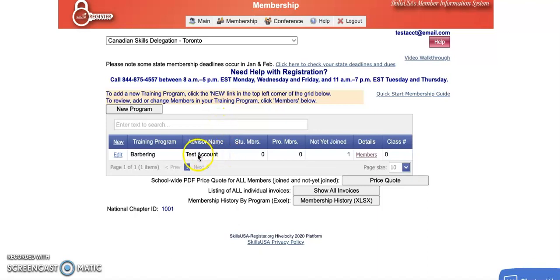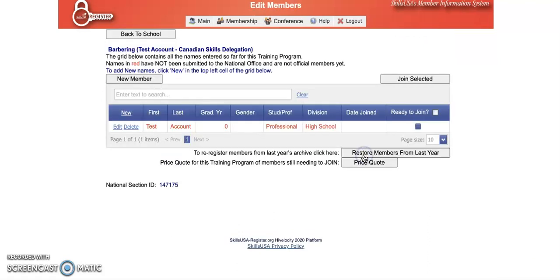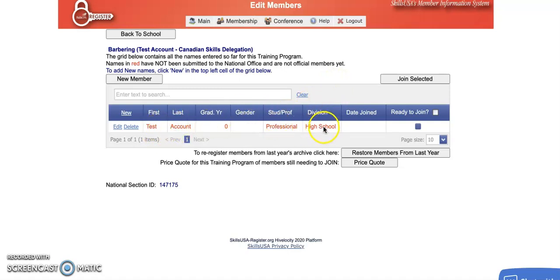If you don't see your name in a training program row, you can use the new program button to add one. If you do, you should see a members link over on the right. Once you click on that, this is going to open up your main membership page with your name in red, and it should say professional in the division you selected.